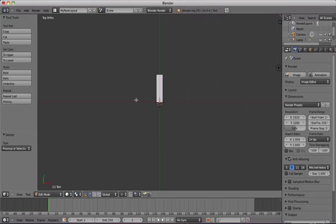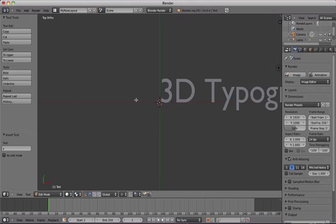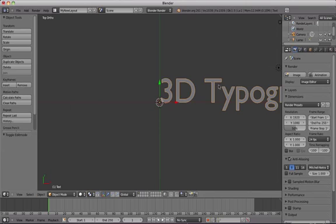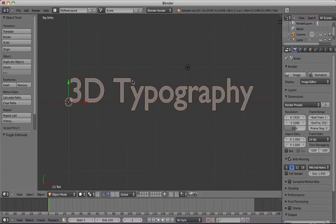Type 3D typography or any other words that you'd like to try out for your first test of Blender's 3D type tools.